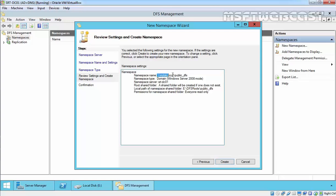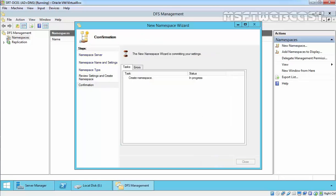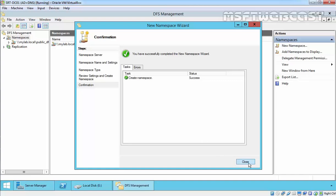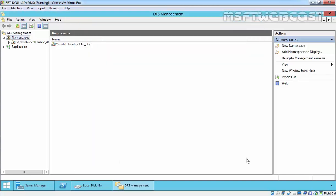Click Create to create the DFS namespace. In the confirmation console we get the confirmation that the new namespace has been created successfully. Click Close to close the wizard.